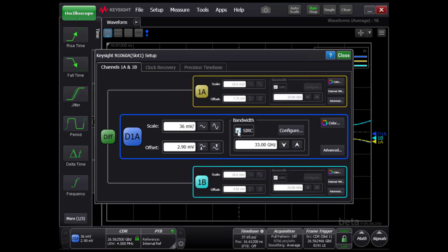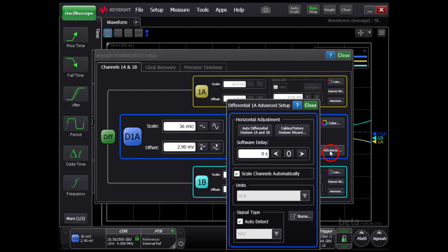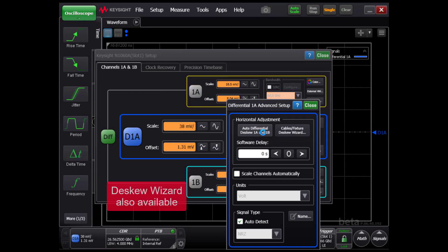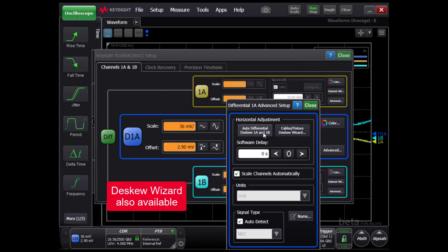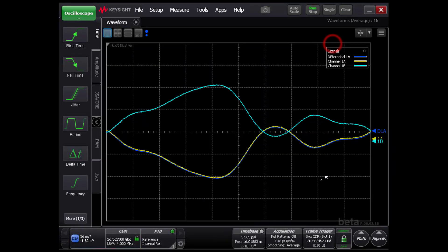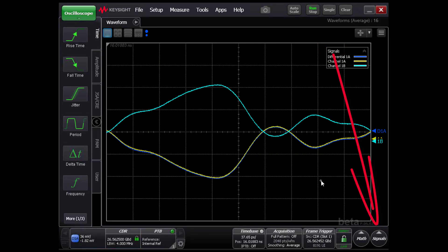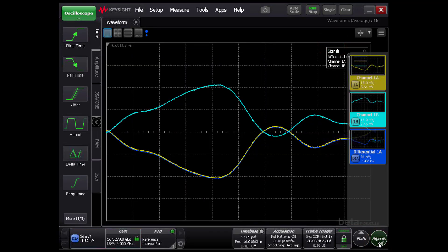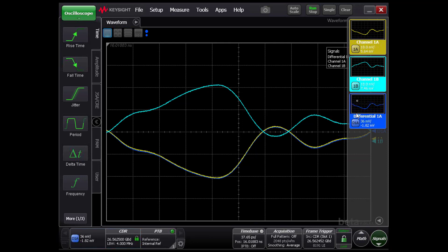To remove the skew between the two channels, we will use a new feature, auto-differential d-skew 1A and 1B. This eliminates the need for external phase shifters. Then we will turn off the single-ended channels.